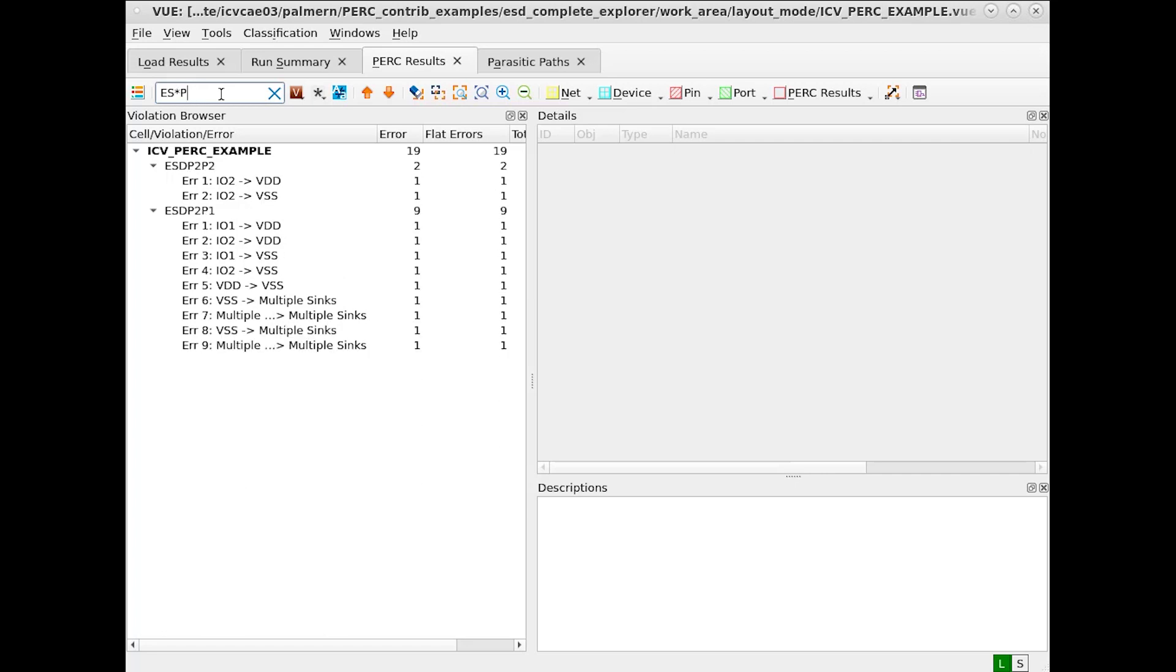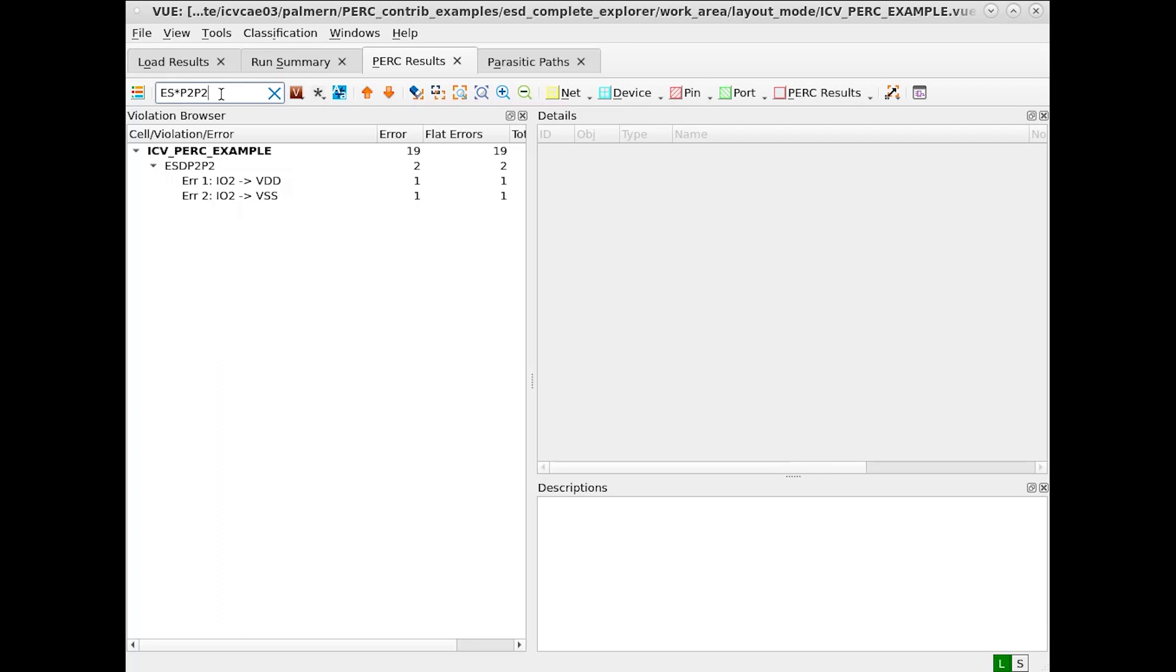If we did wish to only return P to P's, we could do something like this sort. Or ESD P to P2, we could search for it and further narrow down our results. Note that wildcards are not needed at the front and the back of the string, but they are useful in the middle of the strings, as shown with this example.